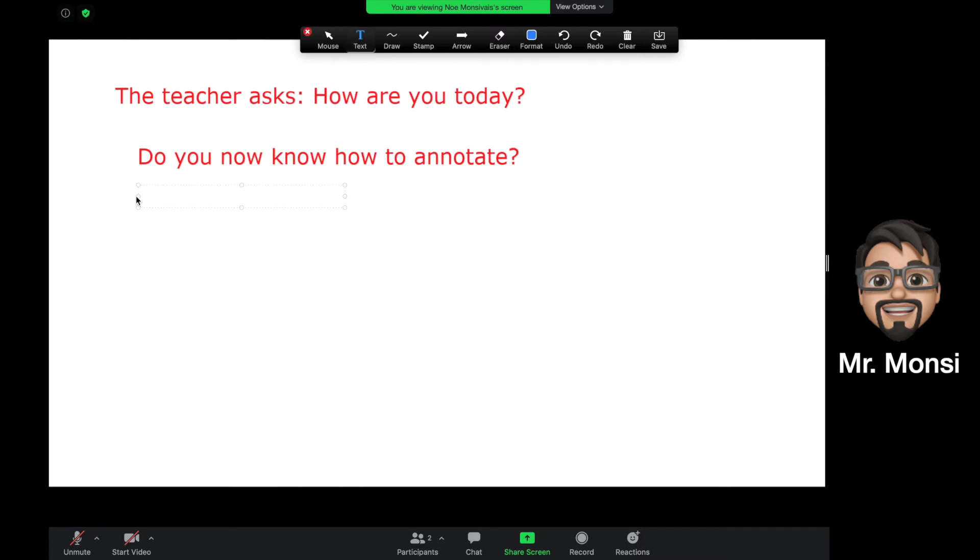I hope that this video has been helpful for you and that you have learned to annotate. Please, expect to use this in the classroom very soon. And as always, keep it true.